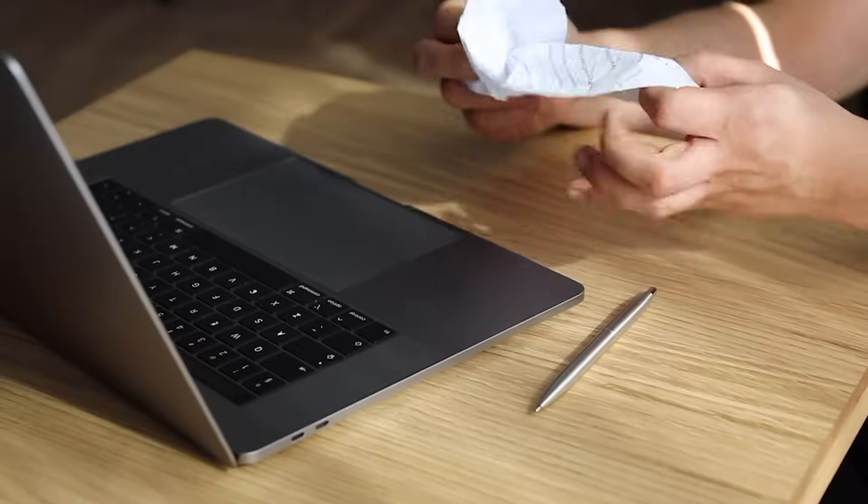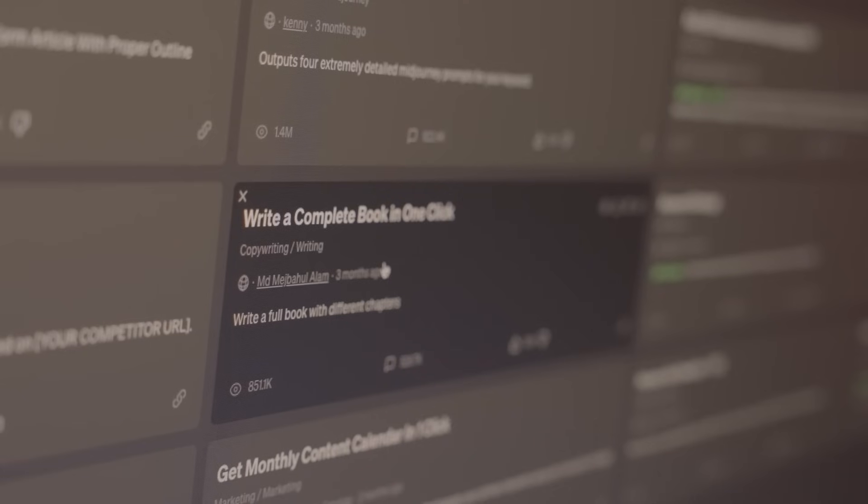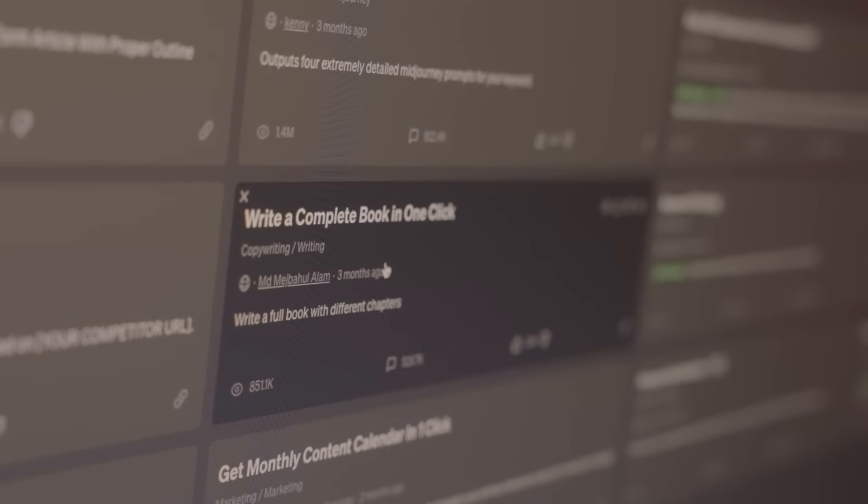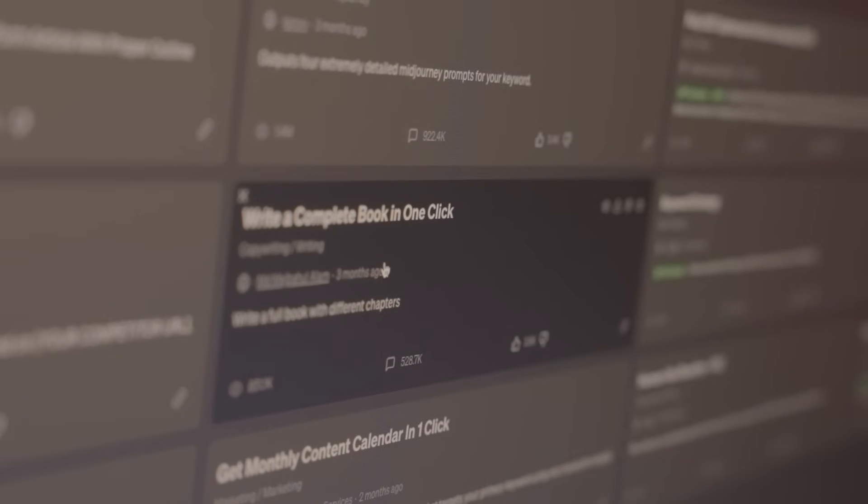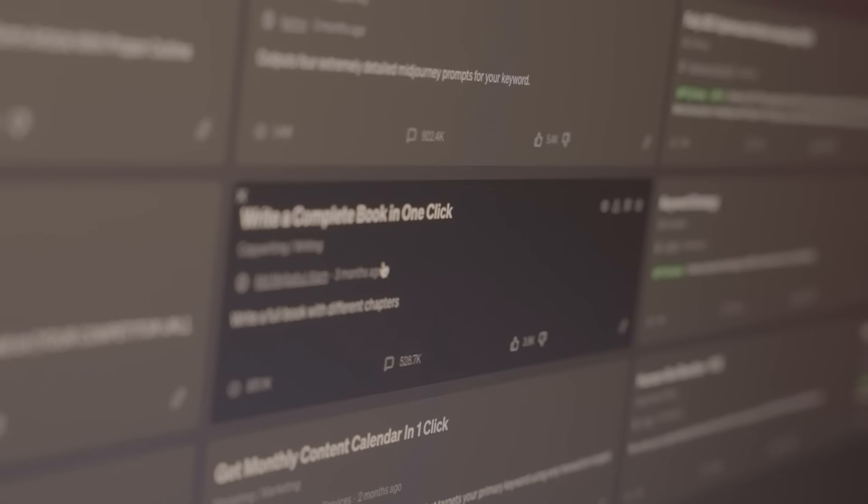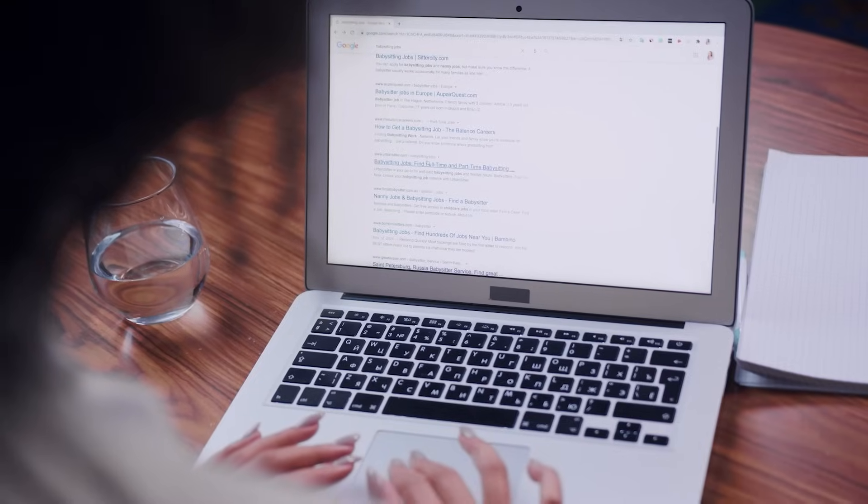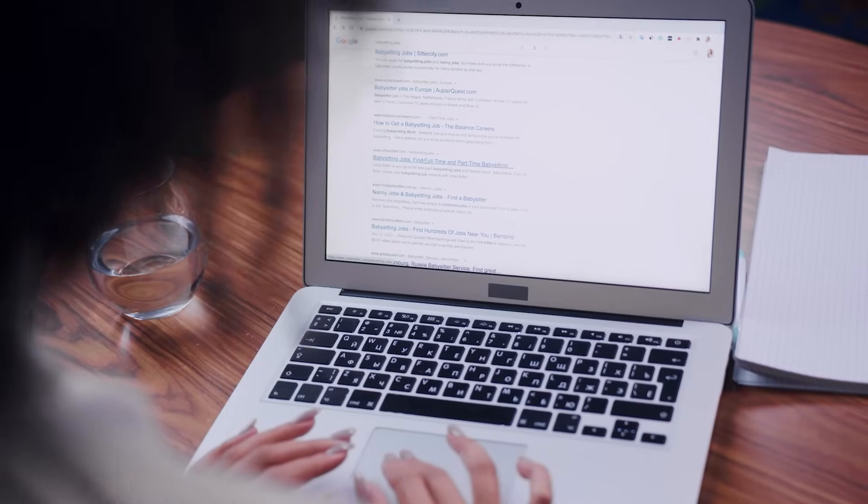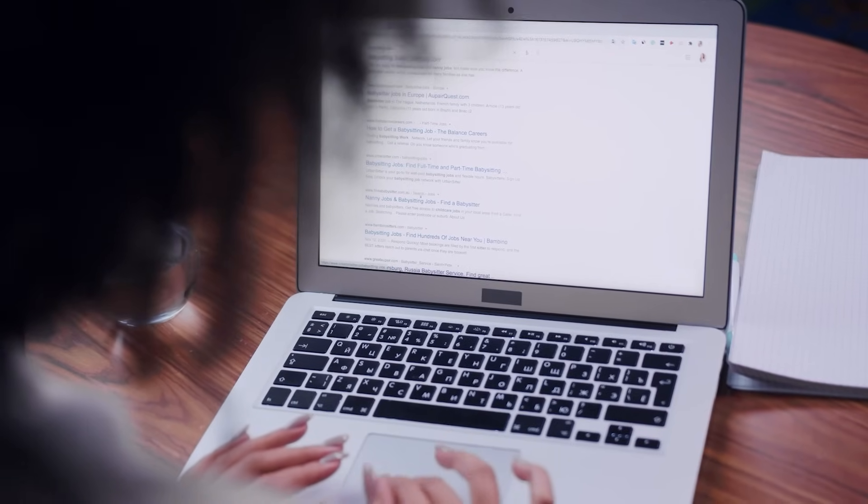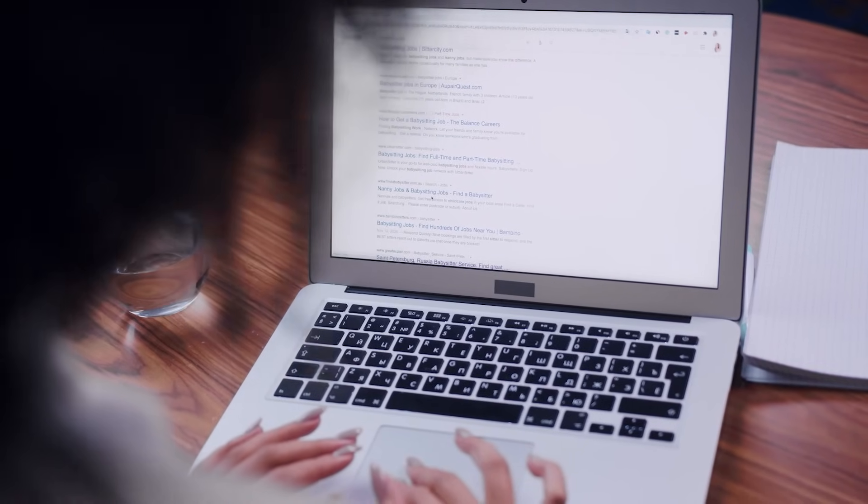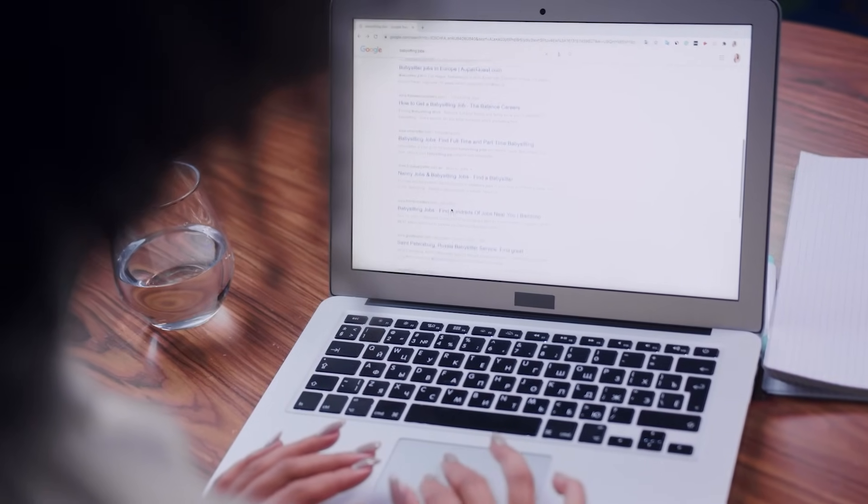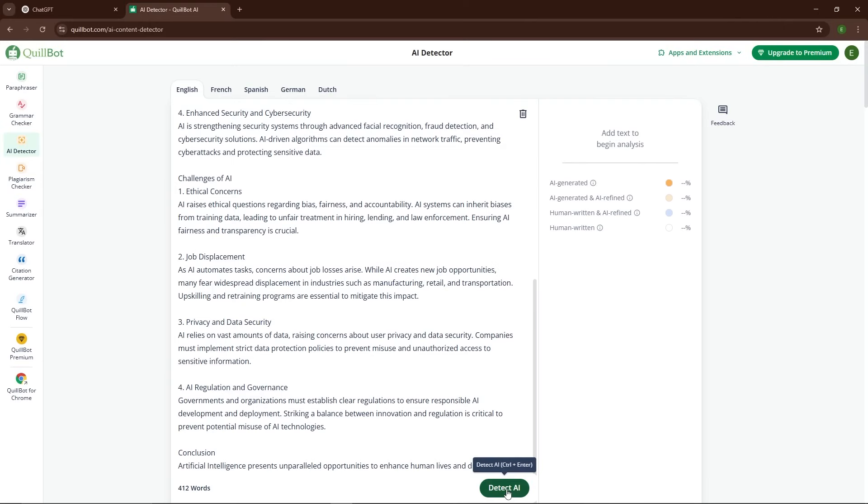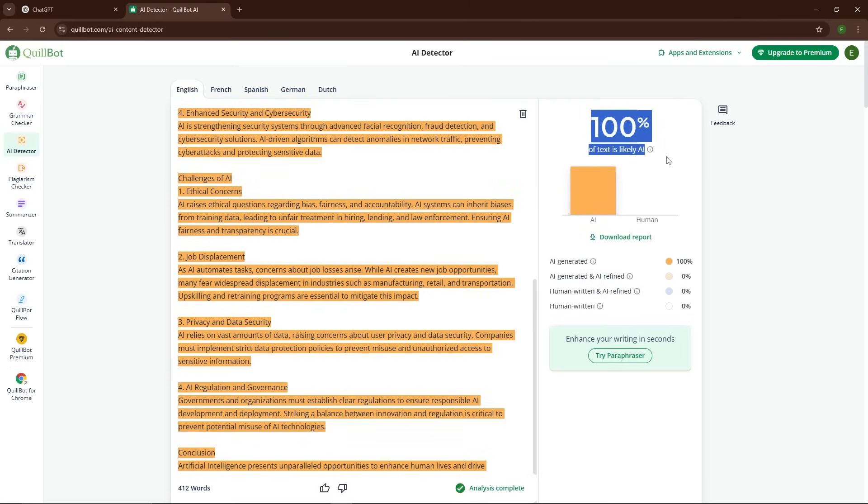The frustrating part is that AI tools like ChatGPT produce incredibly useful content. Whether you're drafting a blog post, writing a report, or brainstorming ideas, AI-generated text can help you get your thoughts together quickly. But when this content gets flagged as AI-generated, it can undermine your credibility.